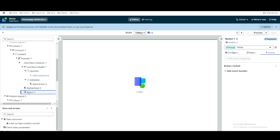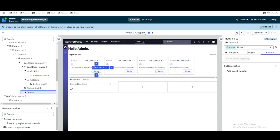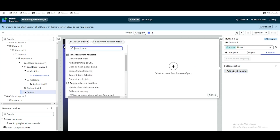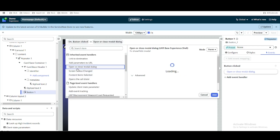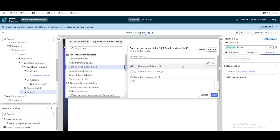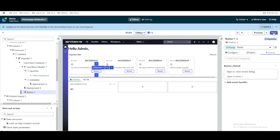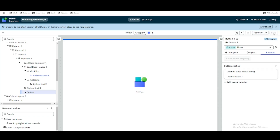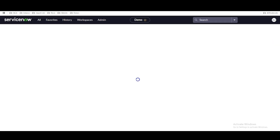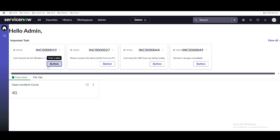We will scroll down to find the button and call the modal from there. Whenever the button is clicked, the modal should open. We will go back to the button's event, select open and close modal, and then select our custom modal and add it. Save the button. Now whenever the button is clicked, the modal pop-up should open. Let's refresh the workspace — once you click the button, you can see the modal appears. This is how we create a modal.